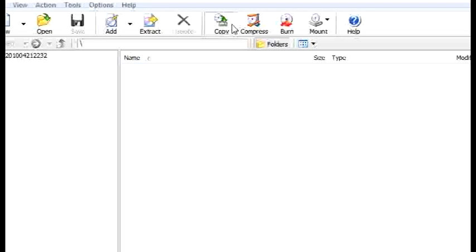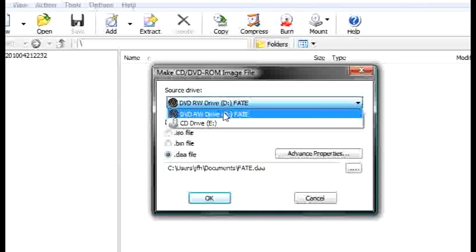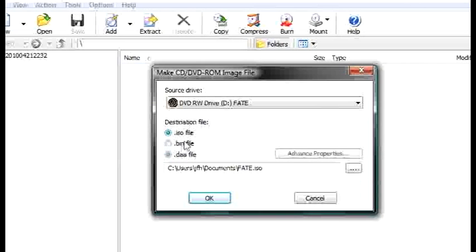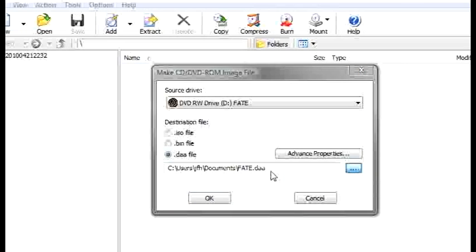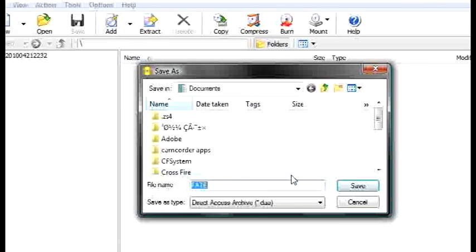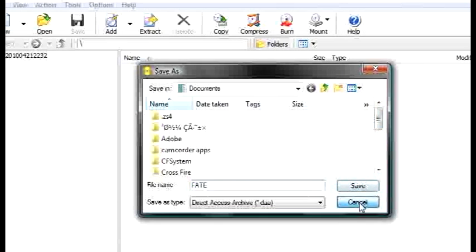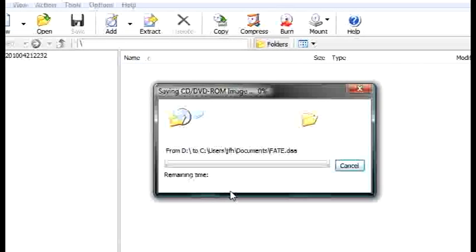And then you want to go to copy. Alright, and there's my D drive, which is my main disk drive. You want to pick a DAA, because they're the smallest, there's no difference between ISO and DAA other than DAAs are smaller. You can pick your directory that you want the DAA saved to, I just put in documents, and then you select OK.